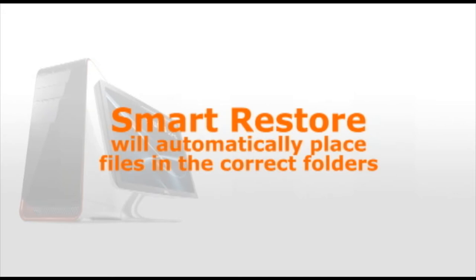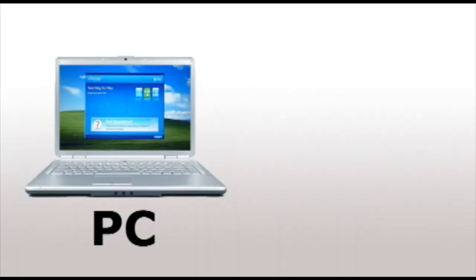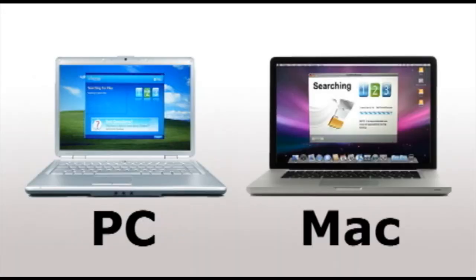The Transformer SE works with both PC and Mac, and you can even backup multiple computers onto the same device.